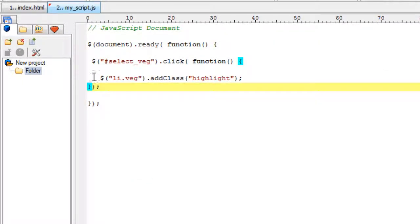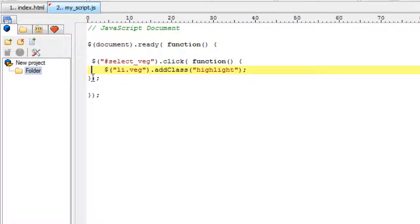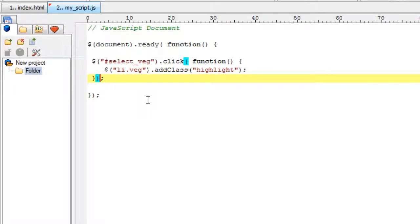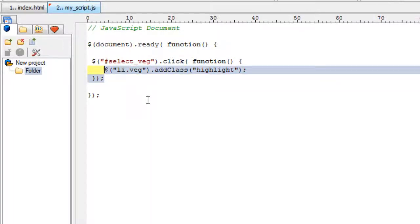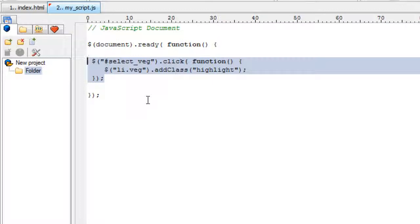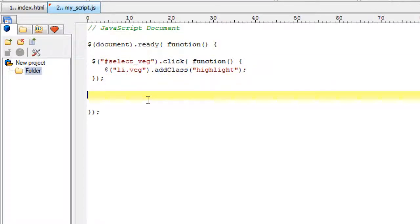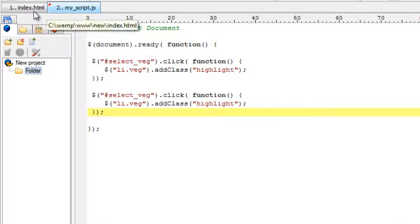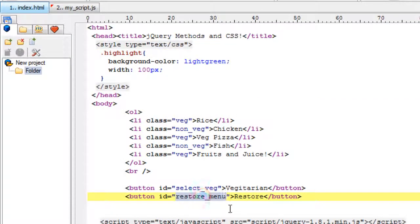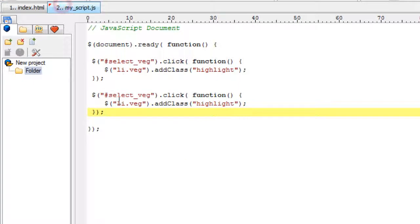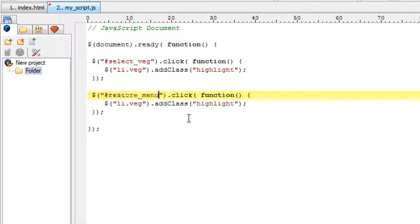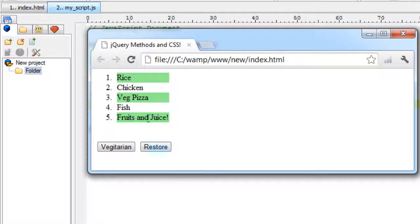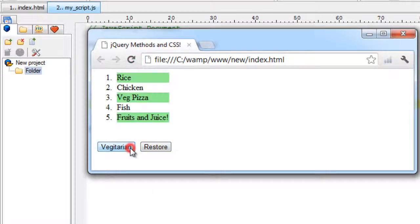Now let's code our restore button, which is very similar to this jQuery code, so I'll just copy and paste it. The only difference is we check that the user clicked restore_menu, and then we call removeClass on all list items with the veg class to remove the highlight class from them.